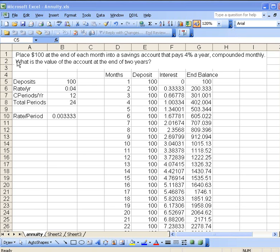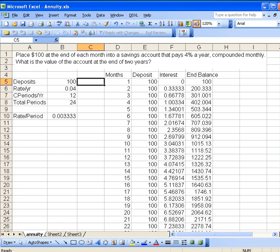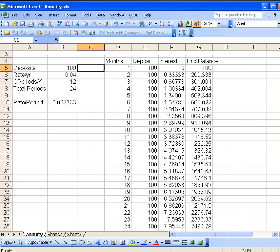We actually did a simulation down here that showed how to calculate the final value, but we did it by looking at all the intermediate months.